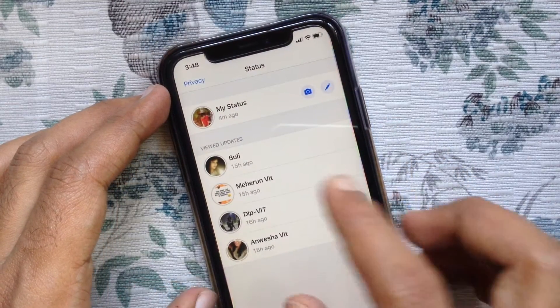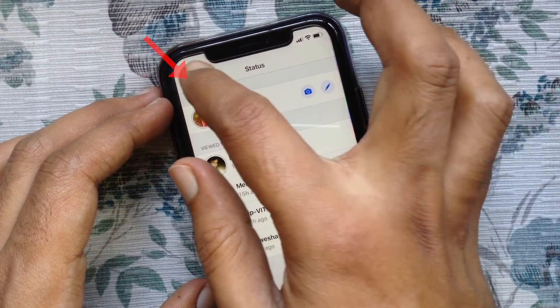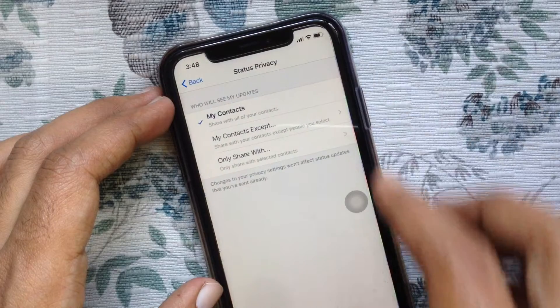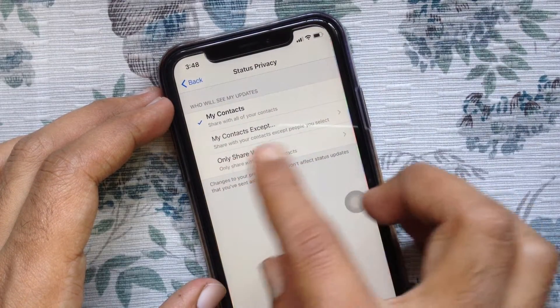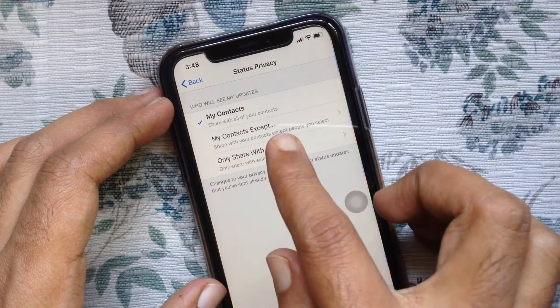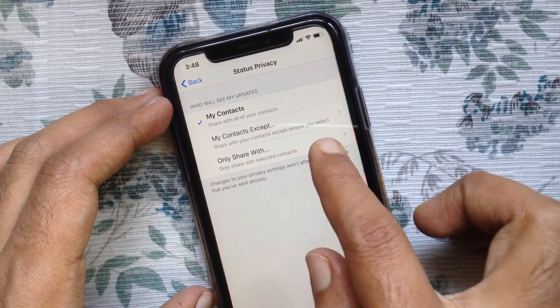Then tap Privacy on the top left. On the Status Privacy section, you can check who will see my updates.